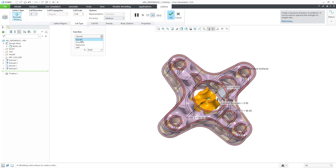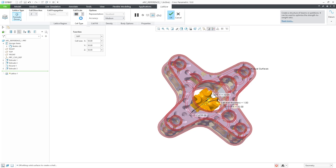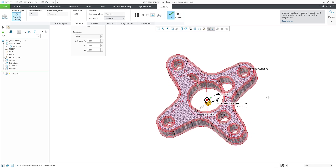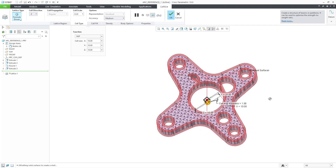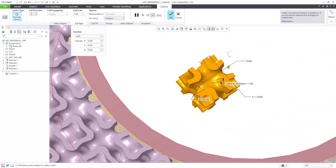You can easily create metamaterials with high energy absorption and fracture resistance with it. This expands the CRIO 10 options available on the lattice creation workflow in CRIO Additive Manufacturing Extension.